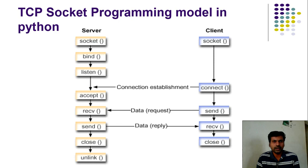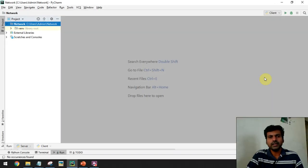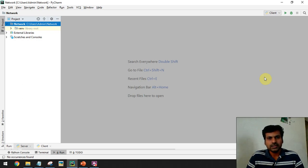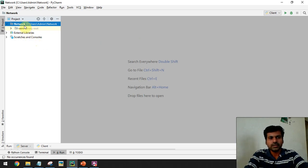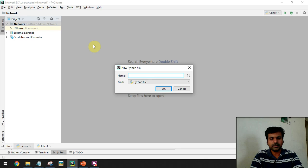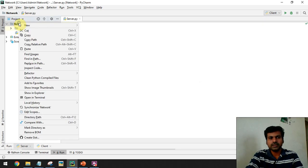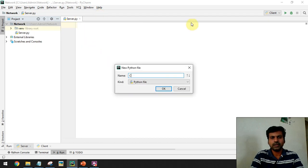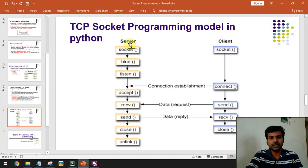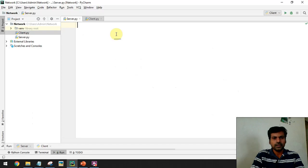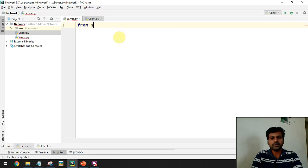Now let me show you an example program — how to develop a simple network-based application using socket programming. I'm going to use the PyCharm IDE. I've created a project called 'network'. To demonstrate socket programming we need two programs: one server and one client. I'm going to create two programs under this project — first the server program, then the client program.